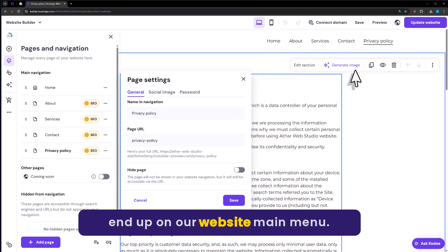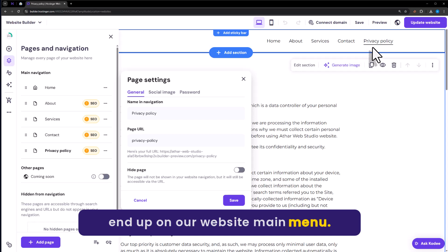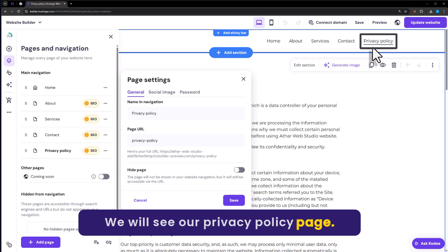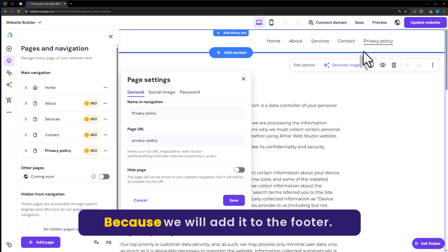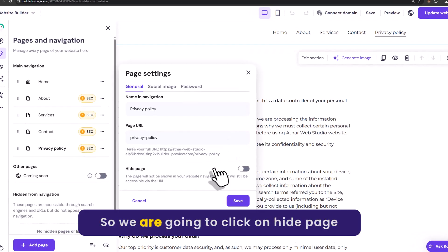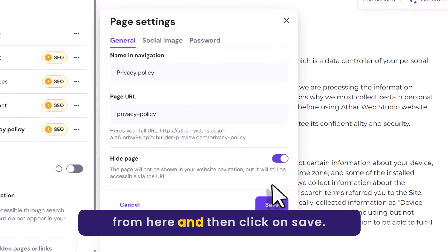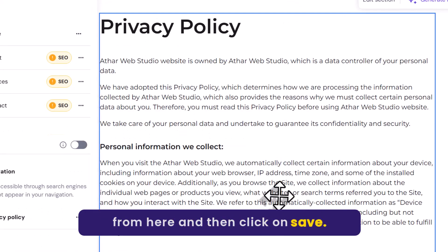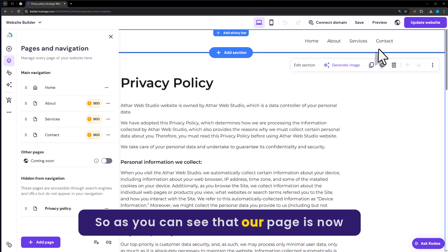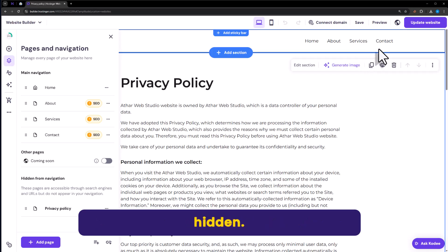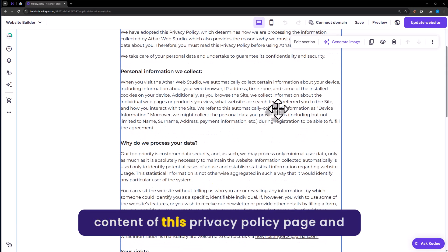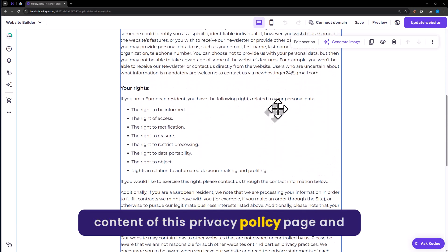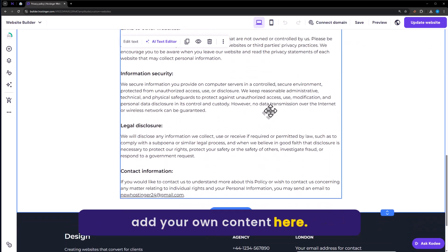Now on our website's main menu we will see the privacy policy page, but we don't want it there because we will add it to the footer. So click on Hide Page and then click Save. The page is now hidden. You can now edit the content of this privacy policy page and add your own content.